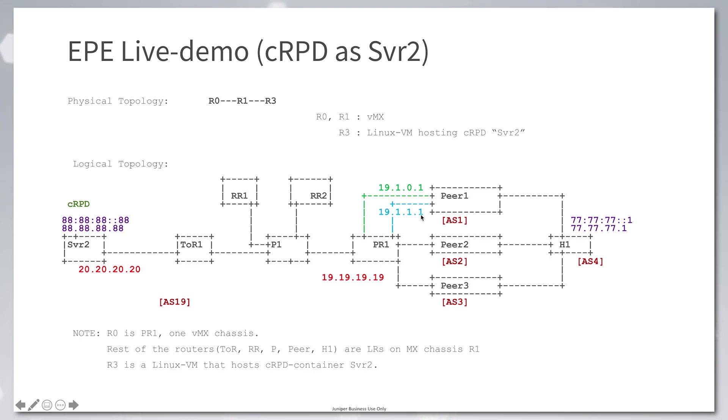Between the ASBR PR1 and the ingress server, there's a GRE tunnel between 2020-2020 and 1919-1919.